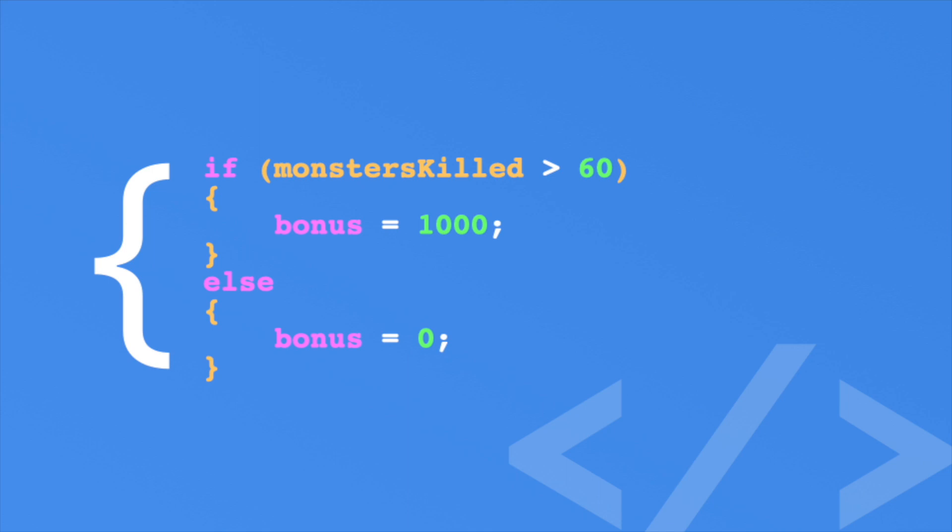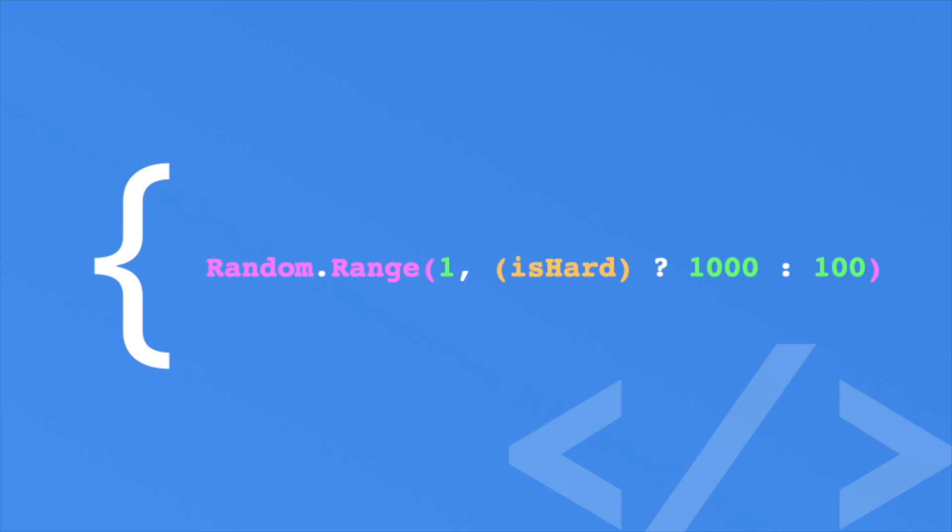For example, let's return to our number guesser. During the call to random.range, we might do this. In this case, if ishard is true, the player must guess between 1 and 1000. Otherwise, the selection becomes 1 to 100.